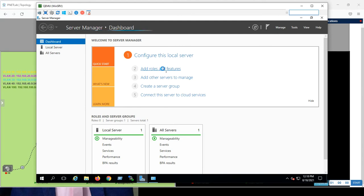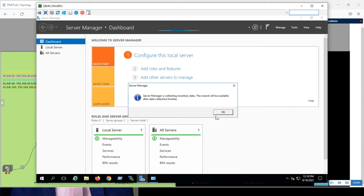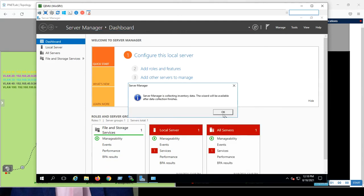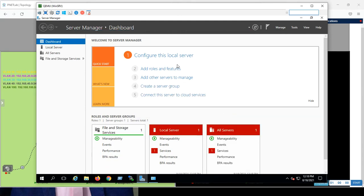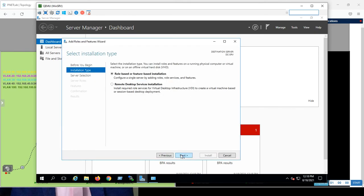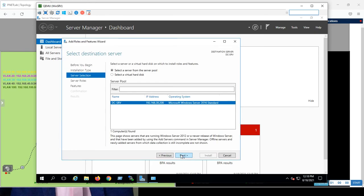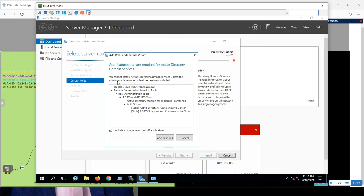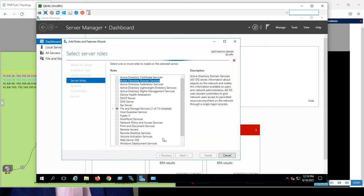So, we'll go add roles and features. Server role-based, next. It will be in the DC server. Yeah, this is what I want. So, here you have to enable active directory domain services, add features.